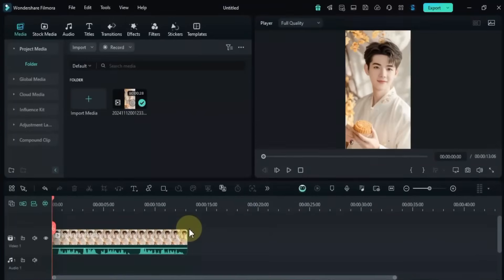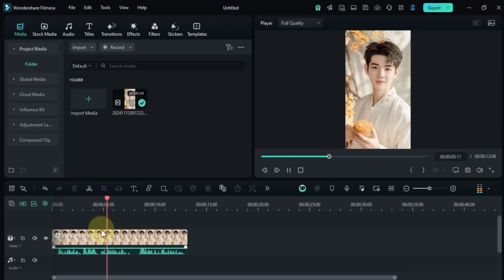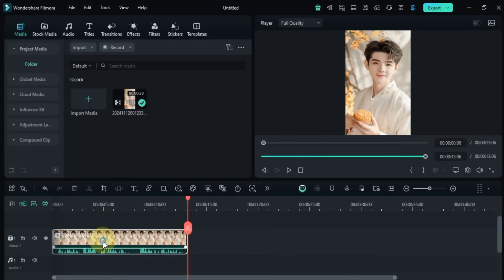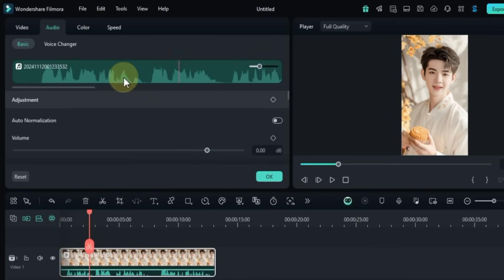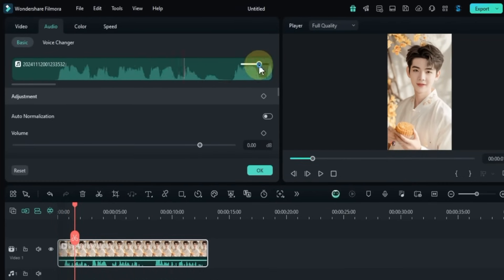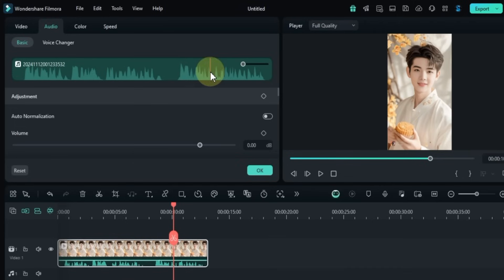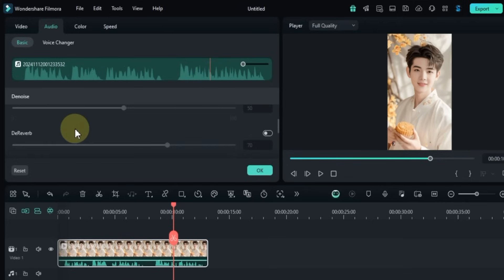To start, I have a video on the timeline that already includes audio. I'll double click on the video and go to the audio section, then click on the Basic tab. At the top you'll see options to zoom in on the audio timeline and move the playhead — this makes it easy to navigate and control your audio. Scrolling down, you'll find all the essential audio editing tools in this section.